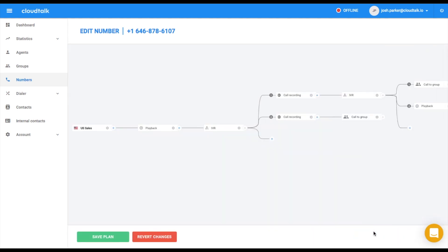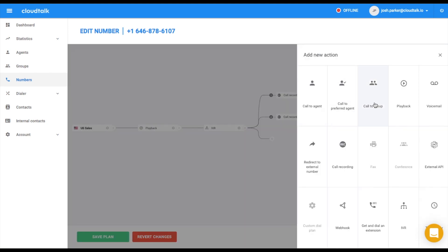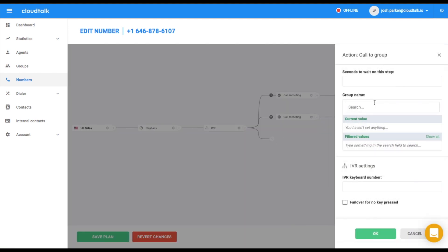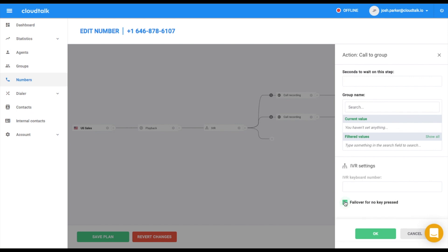Traditionally, IVR is being repeated until the customer presses a button. If you wish to present a failover option, which will be executed if the customer doesn't press any of the provided options, you can add it as a separate branch for that IVR. In our example, let's redirect them to the general group.